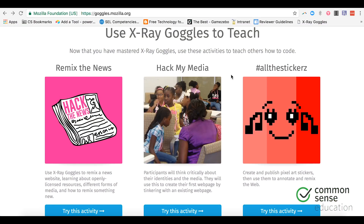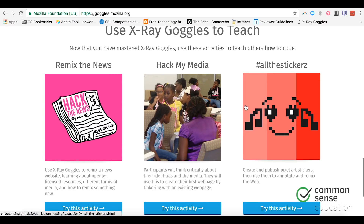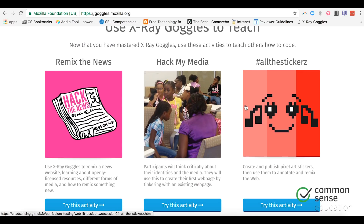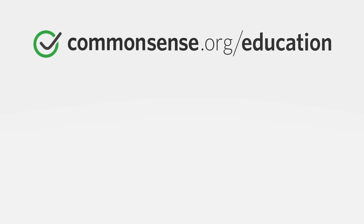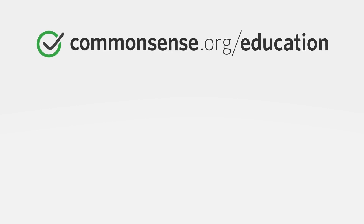If you go to Mozilla's site you'll actually see a lot of different resources and activities to get students thinking critically about media. It's really just a great way to spark students' interest and get them learning on the go. You should also check out the resources we have for coding and more at Common Sense Education.